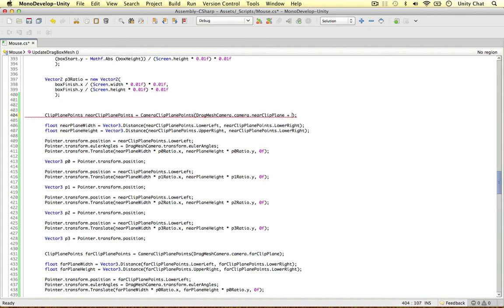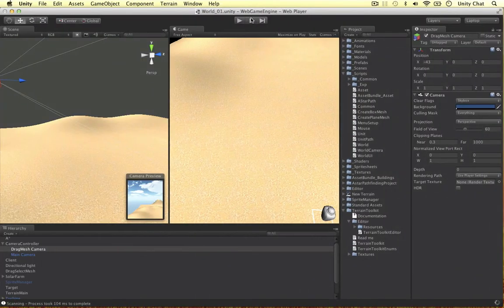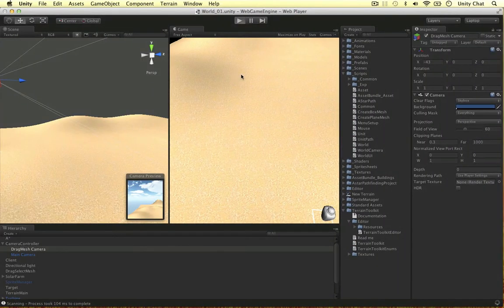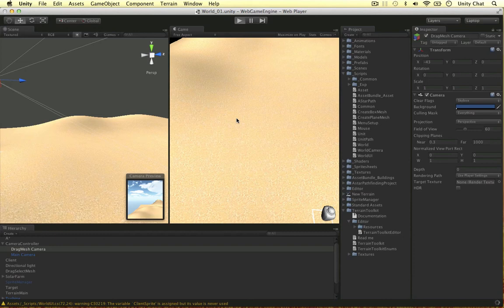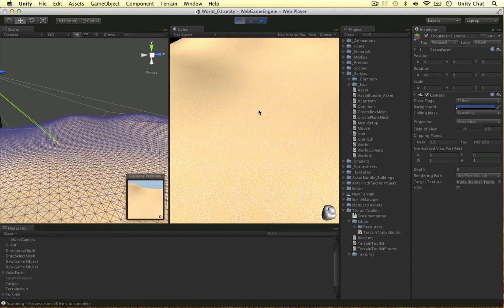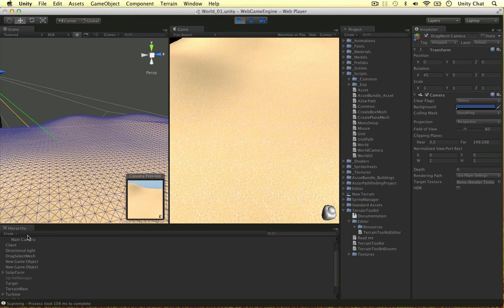I think that'll work. Plus 30 units. And if we now play the game, the clip plane points won't be right at the side of the camera. They'll be further in the scene. So let's just see if this works. Framing in on my drag mesh camera.